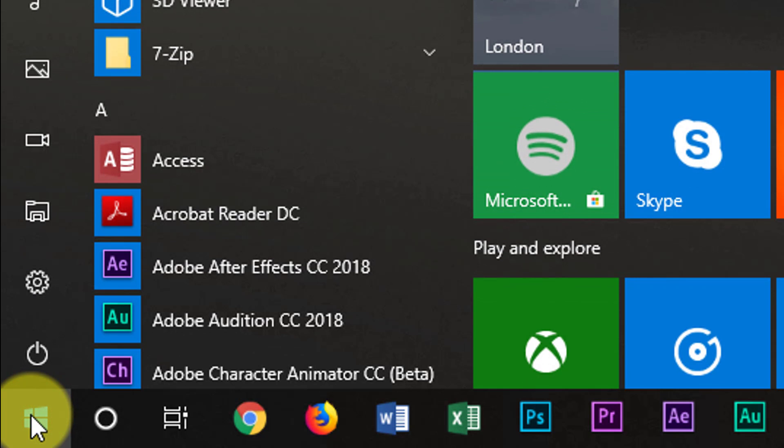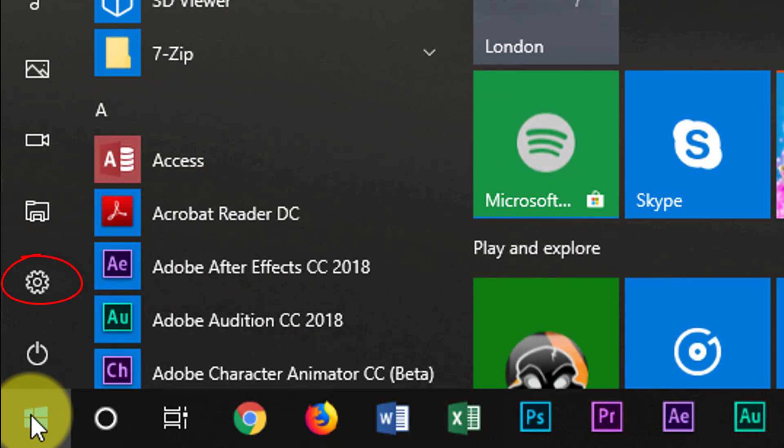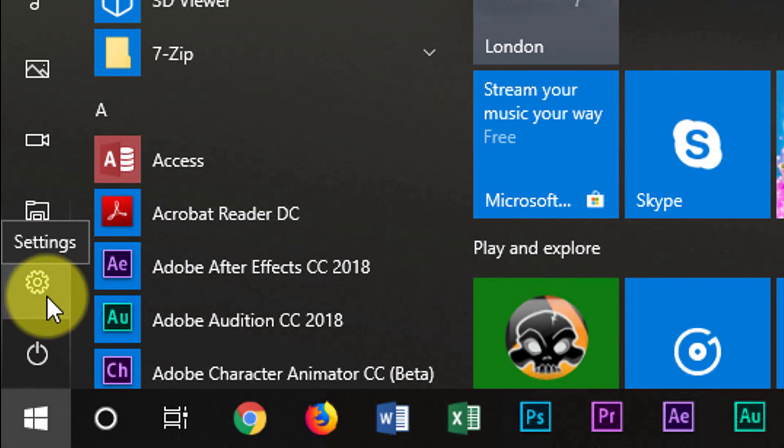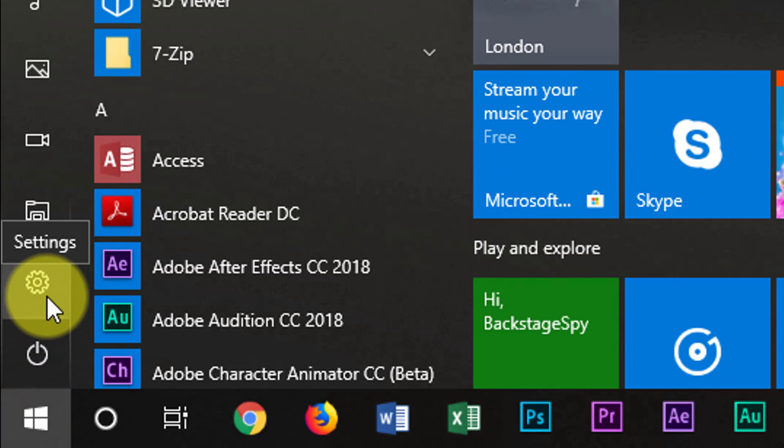Now you need to scroll over to settings. Click settings.